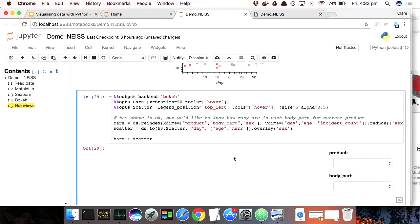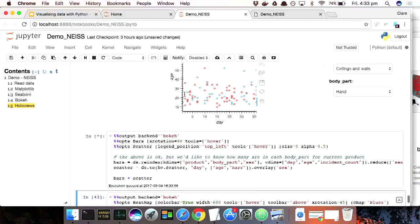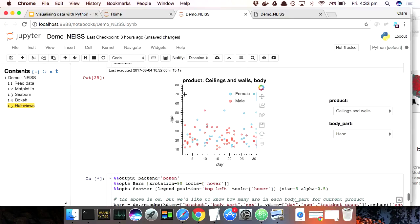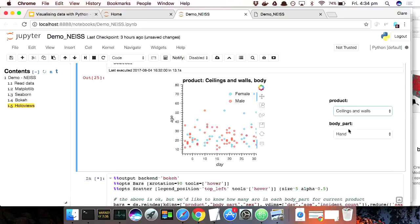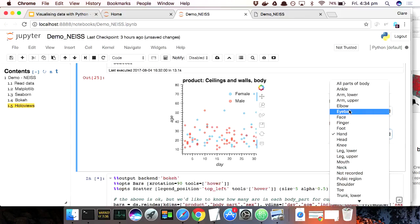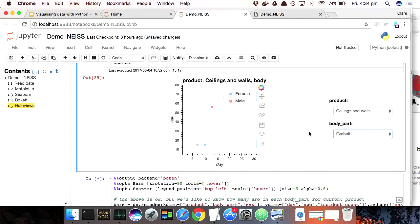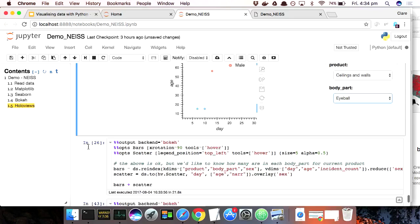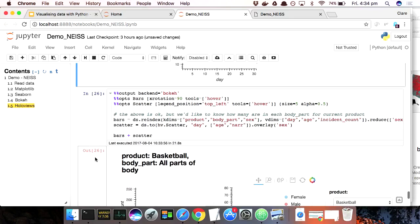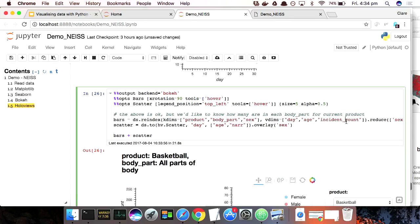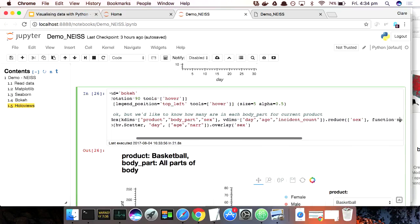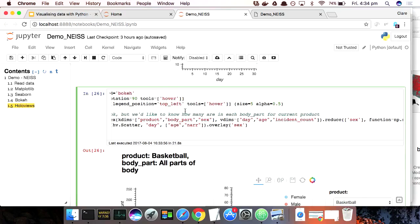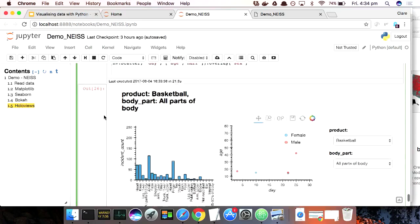So I'll show you one more feature of HoloViews and then I'll stop. There are more features. What I've done here, if you look at when I actually plot it, I've said bars plus scatter. That means I've made an element called bars, an element called scatter. Just put them next to each other. And the reason I'm making this bar plot is I want to say, well, when I'm up here, when I look at say, how are people injuring their eyeball with the wall, there's not many points, right? So I would like to know for the product I'm looking at, what parts of the body are people injuring with that product? Which of these drop down lists are interesting? Which ones should I bother to select?